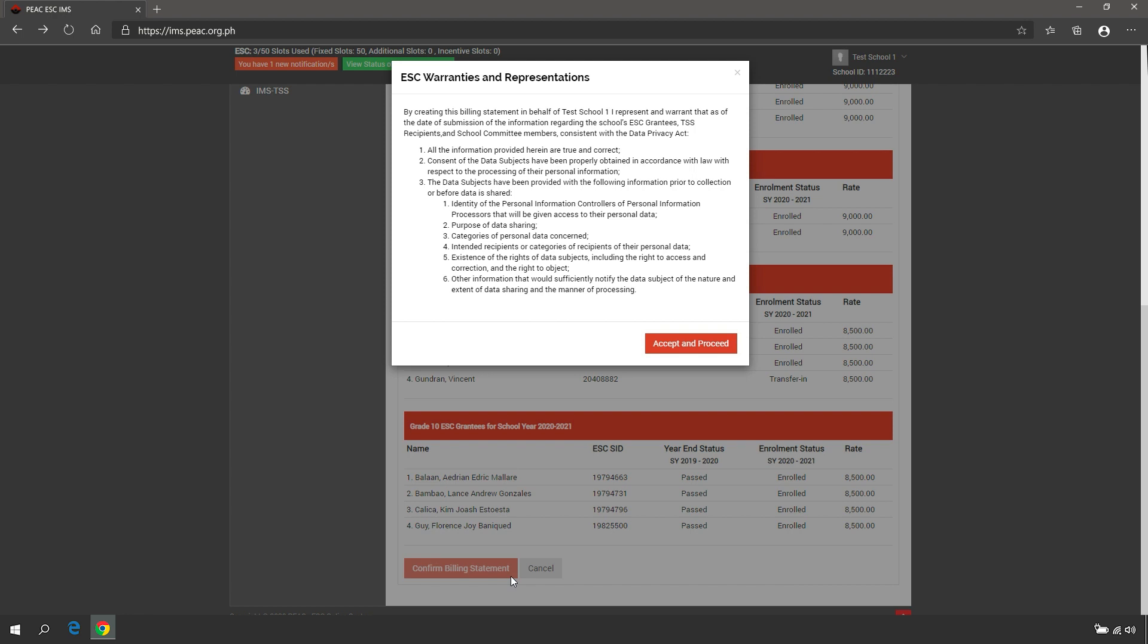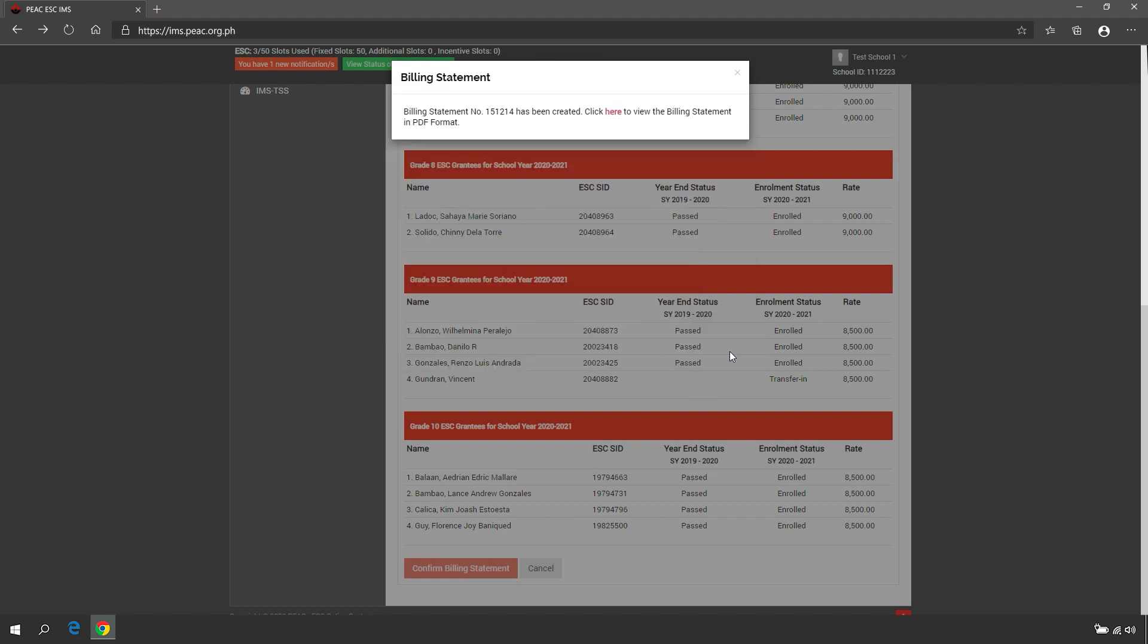After confirming the billing statement, read the ESC warranties and representations, then click Accept and Proceed. After the billing statement is created, the system will show the billing statement number and a link to view or download the billing statement in PDF format.